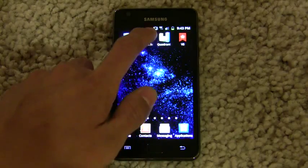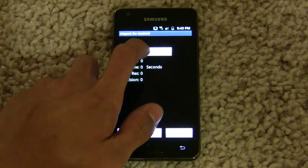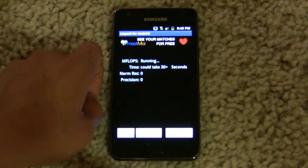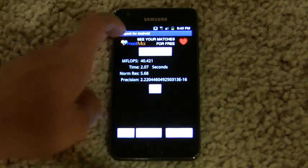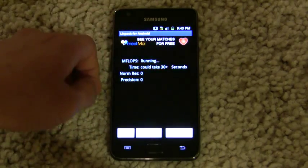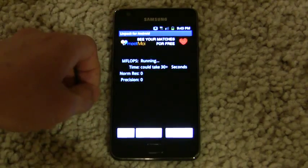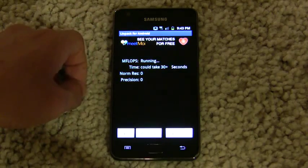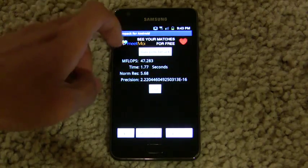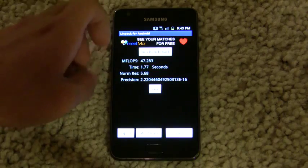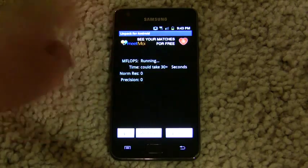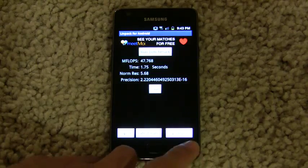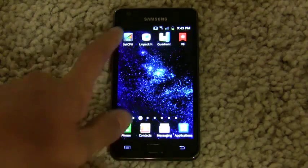At 1.2 GHz, let's run Linpack. We got around 40 on that run, 45.8, 47.2. It peaks at around 47 to 48 megaflops in Linpack at 1.2 GHz.